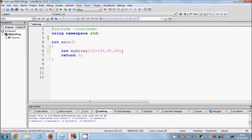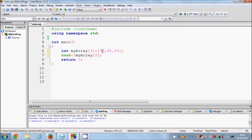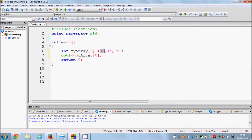So the index of the first element is 0, the index of the second element is 1, and the index of the third element is 2. To print or access a value from the array, you write cout, then the name of the array with square brackets and the index of the value you want to print. Here we are accessing element at index 0, and we know that is 36.